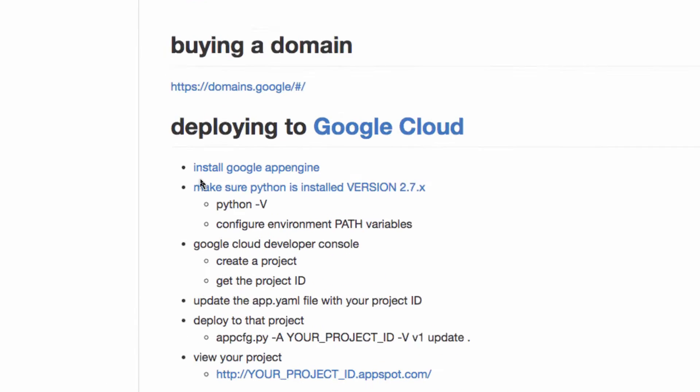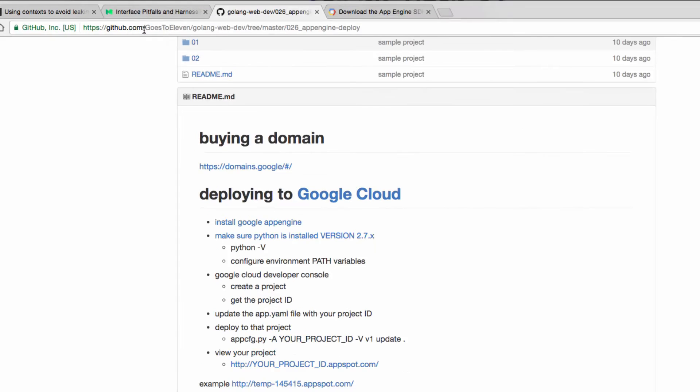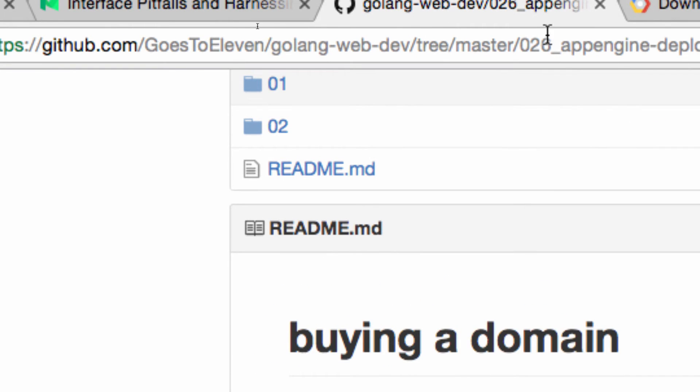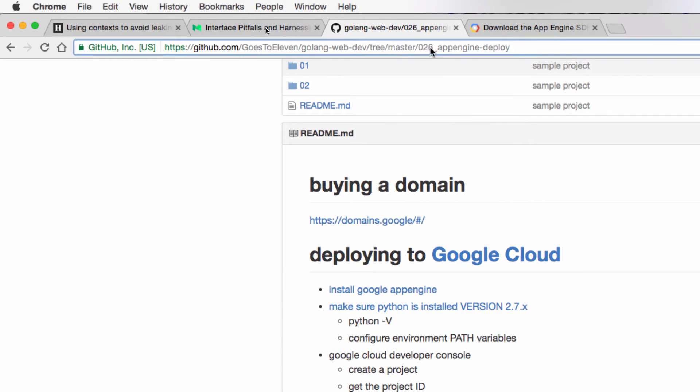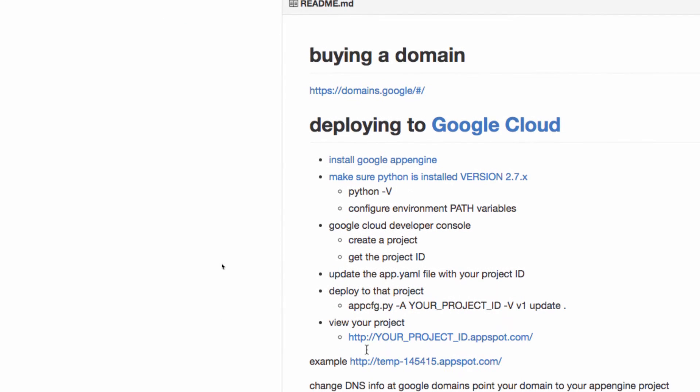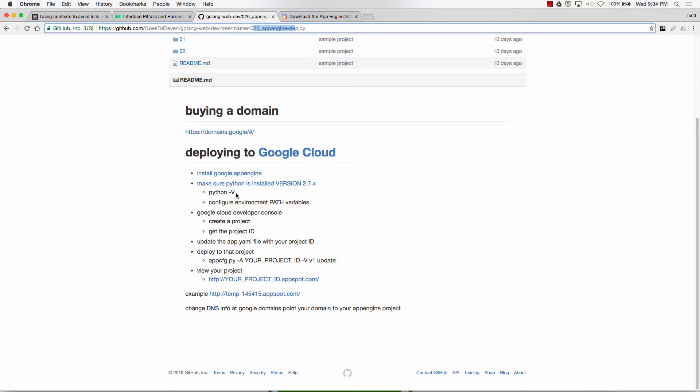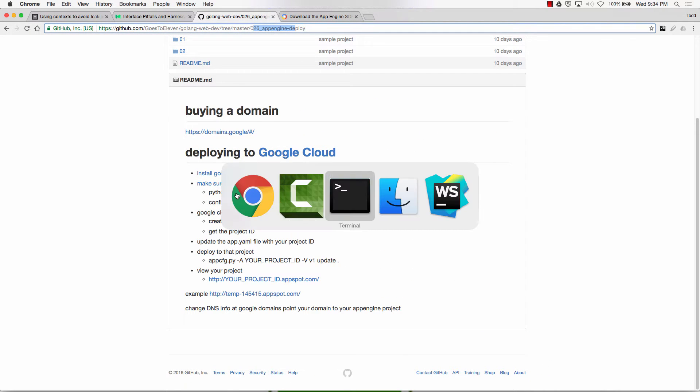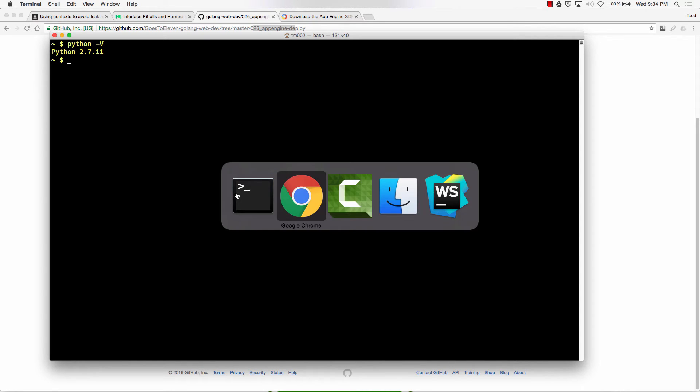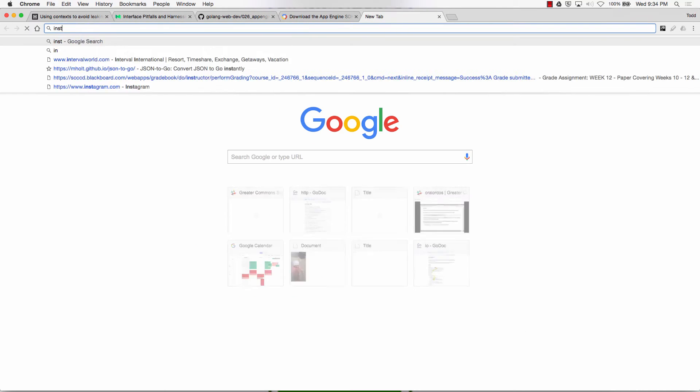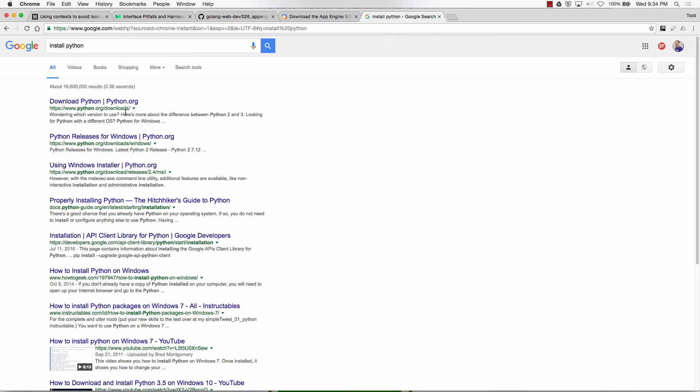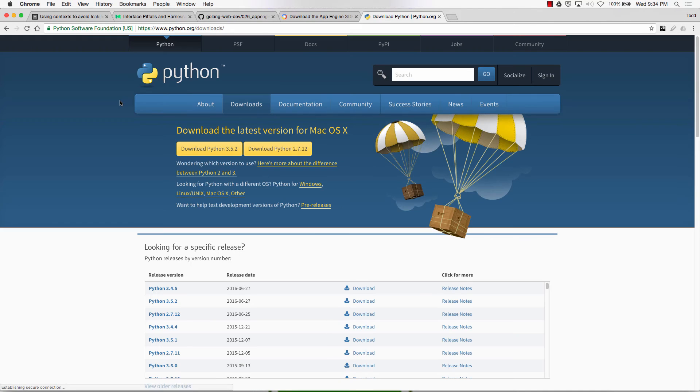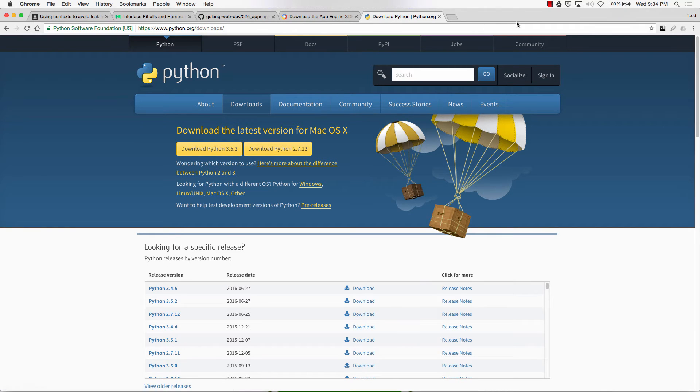So that was the first step, install Google App Engine. And we're at github-ghost11-golang-webdev, and we're inside 026-appengine-deploy, following this readme. And so make sure Python is installed. So we're going to make sure Python's installed, and we do that at the terminal. And just go python -v, and it should say 2.7.11. If it doesn't say that, you need to install Python. To install Python, just go install Python, download Python at python.org. And you want to go with Python 2.7. Okay, so that's the Python you want right there. So download 2.7 and install it.